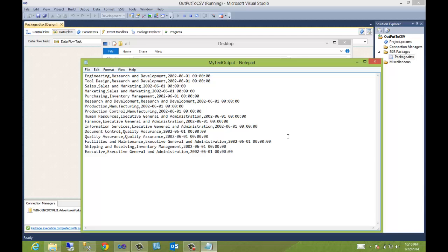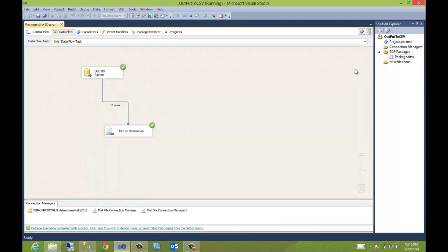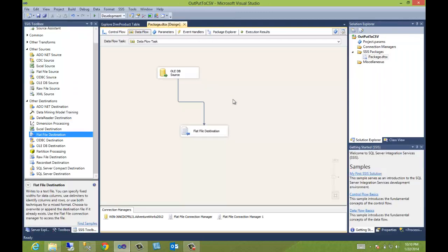So remember, if you want to output to a csv file, and often that is a requirement, just change the name of the flat file destination to a dot csv. All right. Thank you for watching.